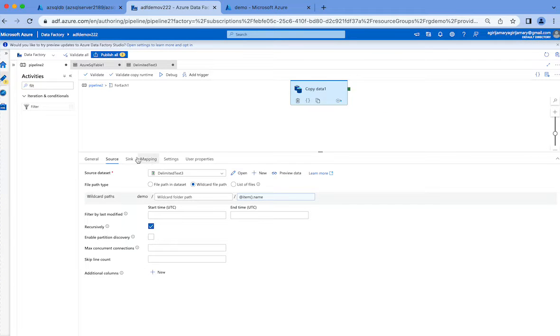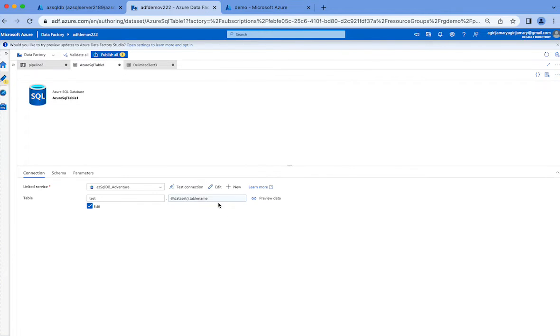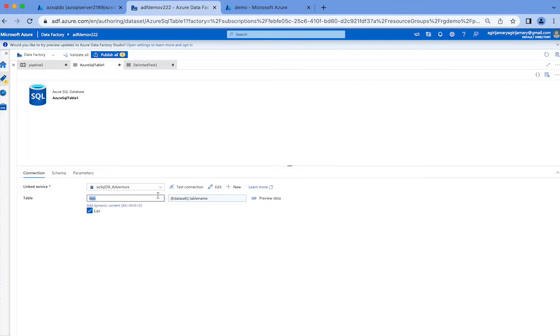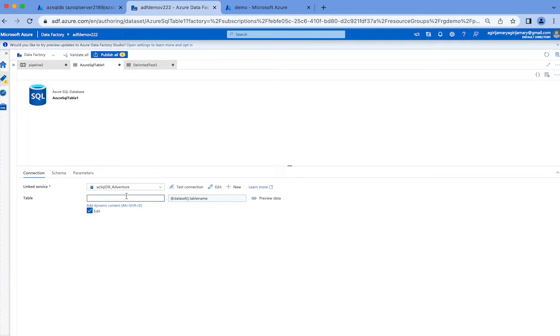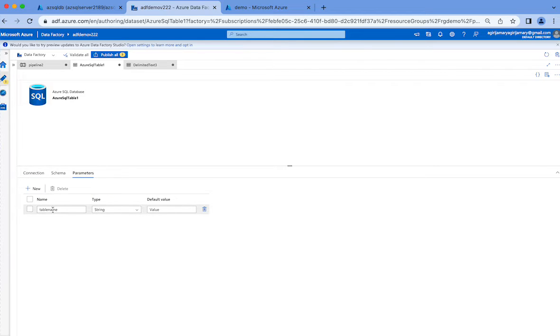This is all about the source setting. Sink setting is nothing but I have an Azure SQL table which expects the table name. By default if you leave this portion it will create the table in dbo schema. By default it will be empty only, and when you're going to create a table automatically from a copy activity you have to give a table name.